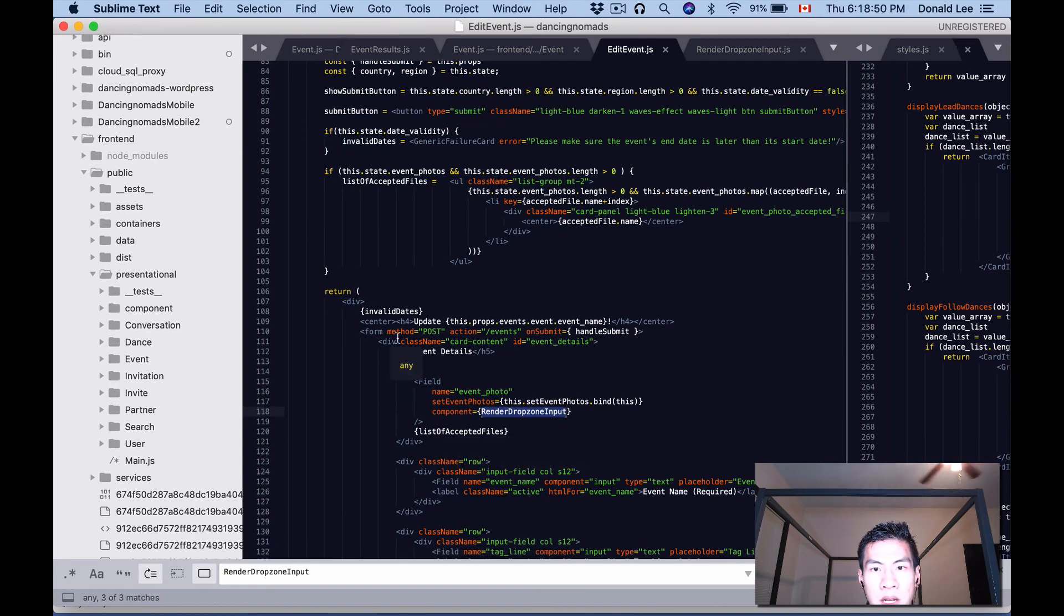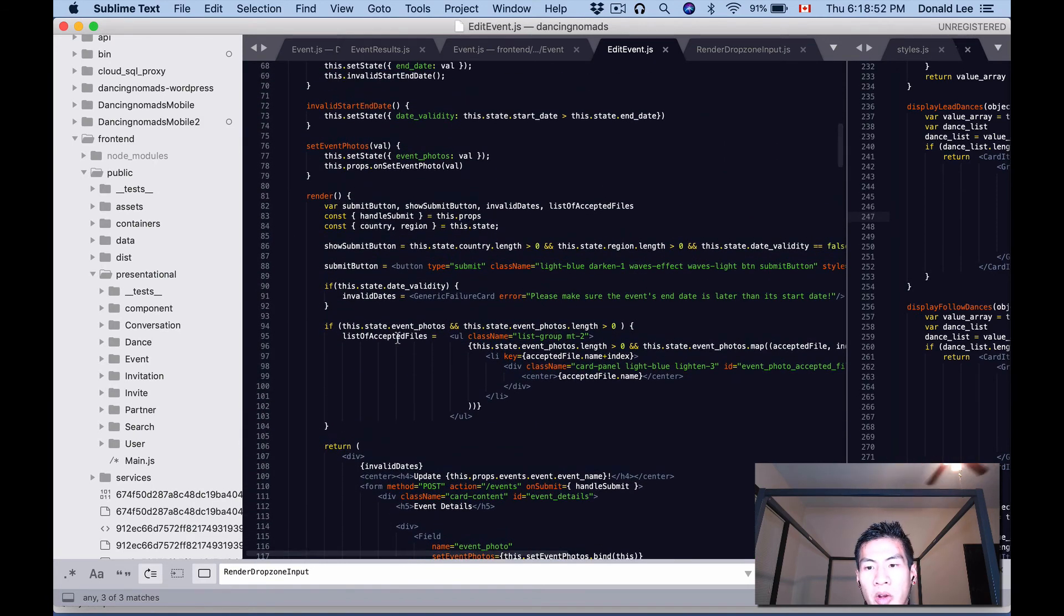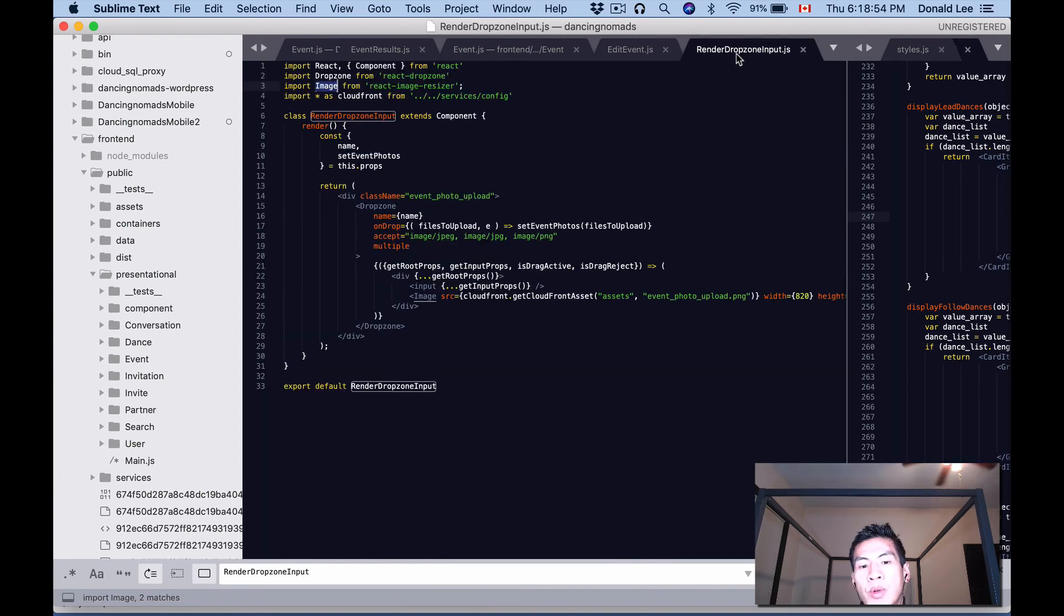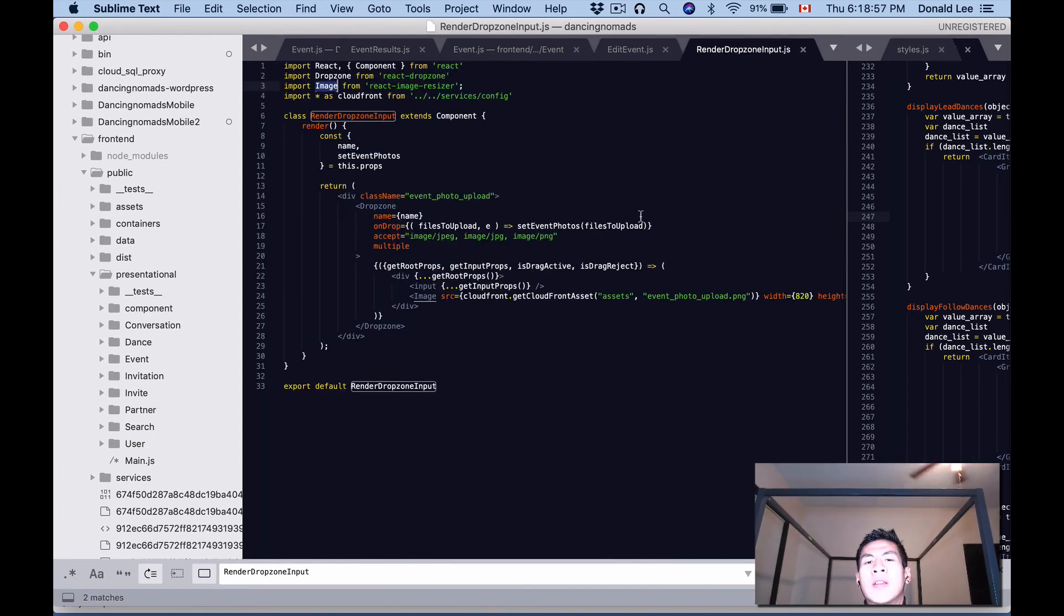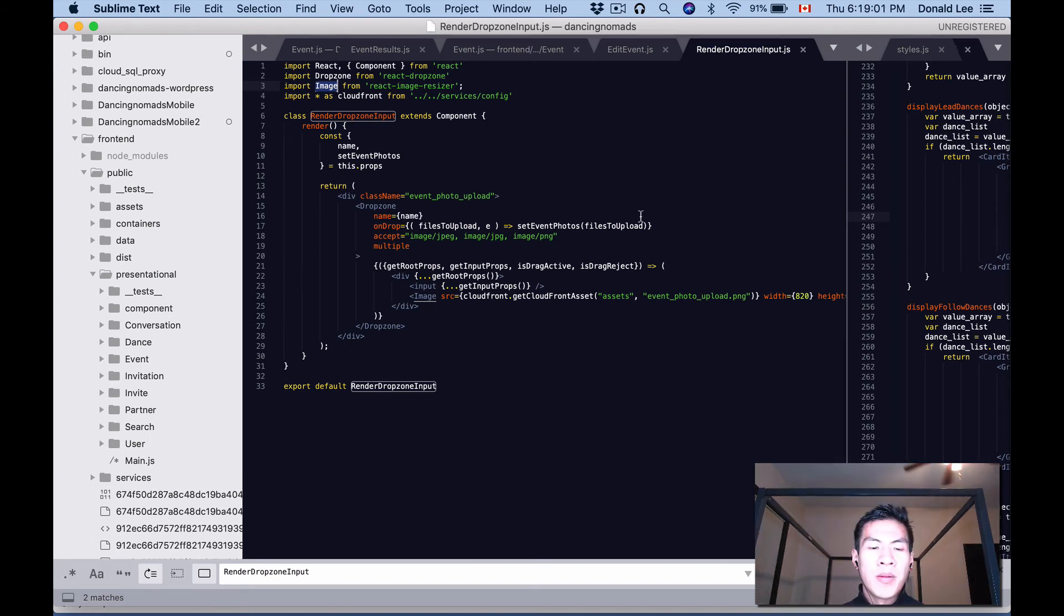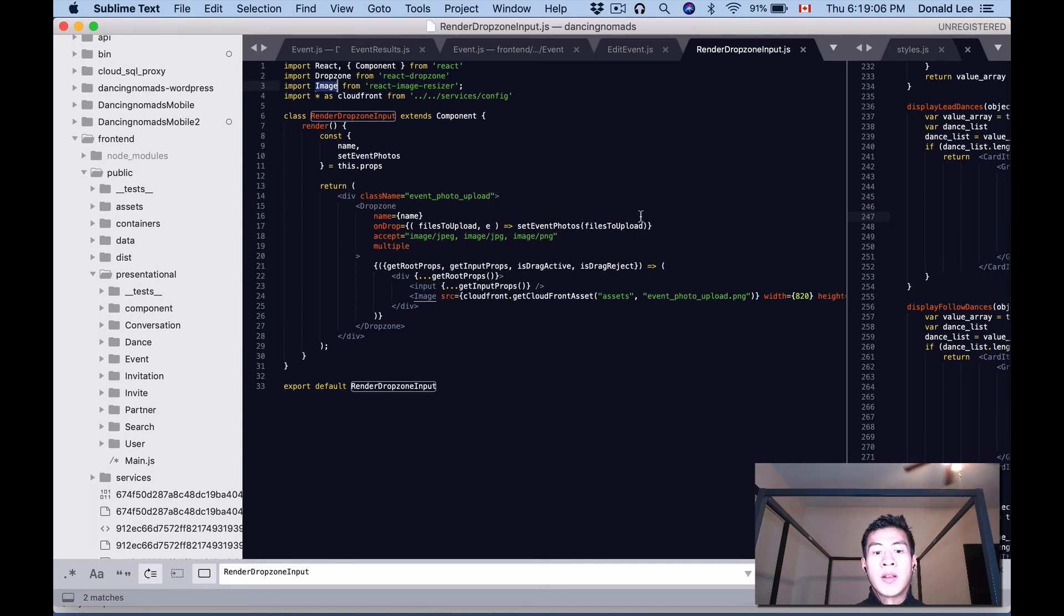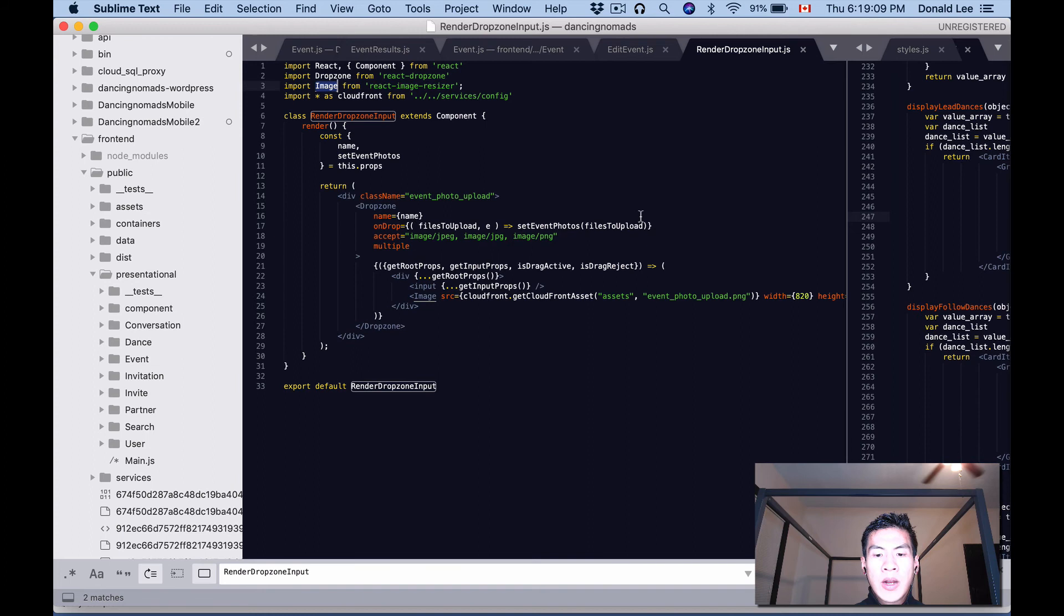So that's basically how I'm using React Dropzone with Redux and React. I couldn't find anything on that when I was doing my research, so I thought I'd make this video to help you guys if you're looking to use Redux, React, and React Dropzone together. Anyways, that's all I wanted to go through for today.